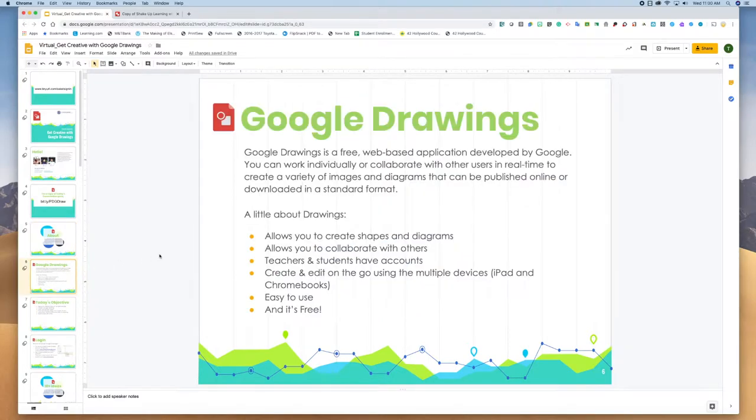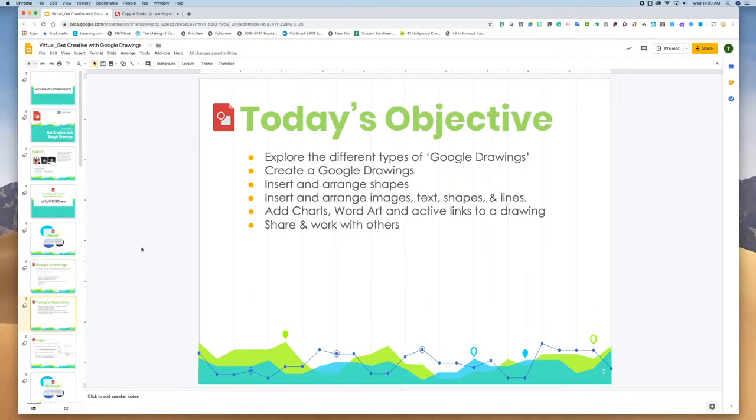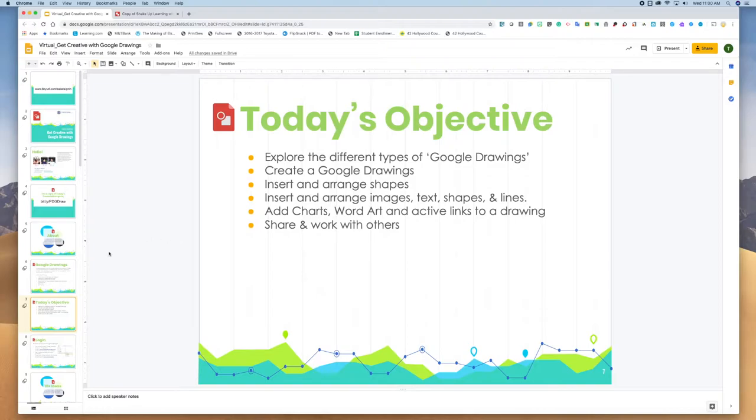Google Drawings is a free web-based application developed by Google. You can work on it by yourself or in collaboration with others. Today's objectives are to explore the different types of Google Drawings, create a Google drawing, insert shapes, images, text, lines, charts, word art, and other active links.